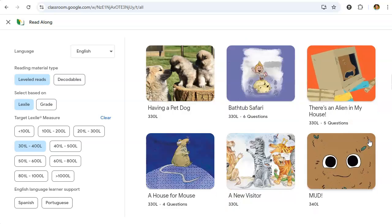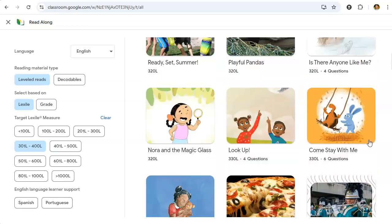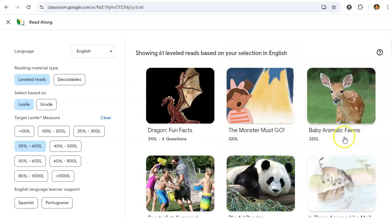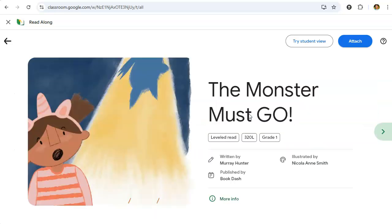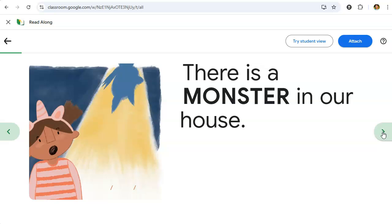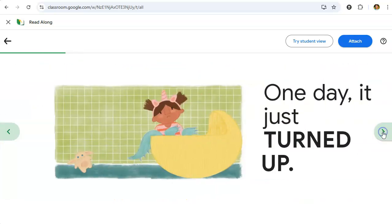You can see there's a wide range of books and topics available. Let's choose 'The Monster Must Go.' The story loads and you're able to preview the story page by page.